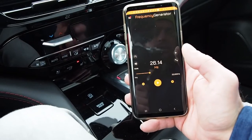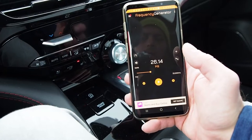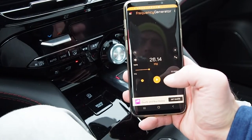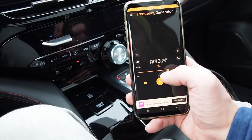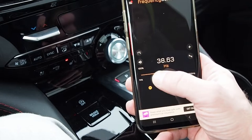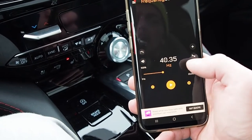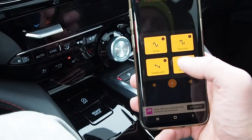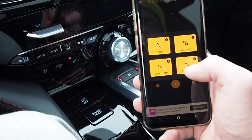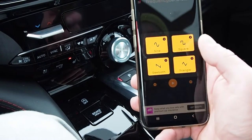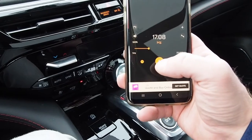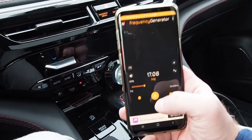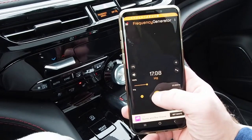Here's the frequency generator app — you can see I can adjust the frequency with this slider, and then pick a couple of different types of sound waves to play. We'll start somewhere around here and just hit the play button.